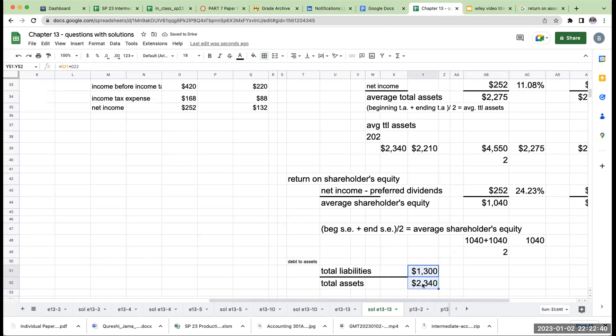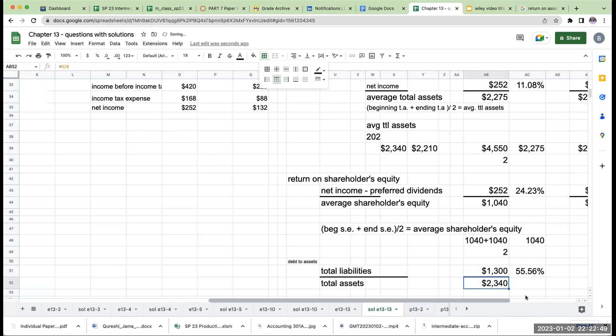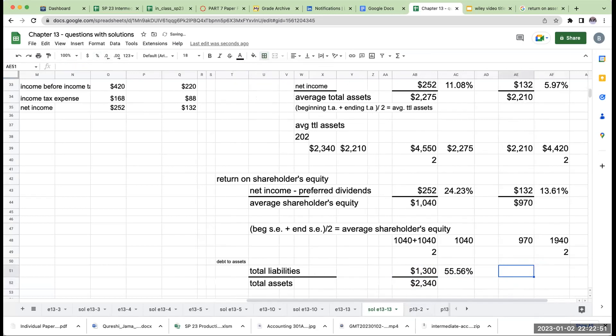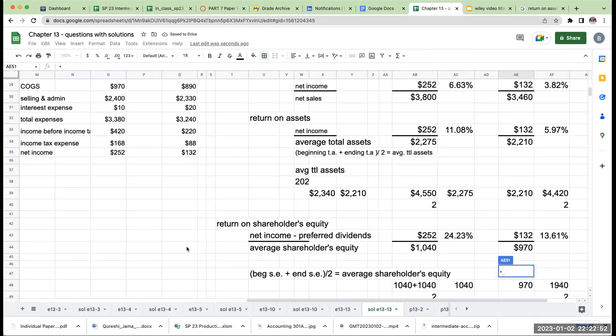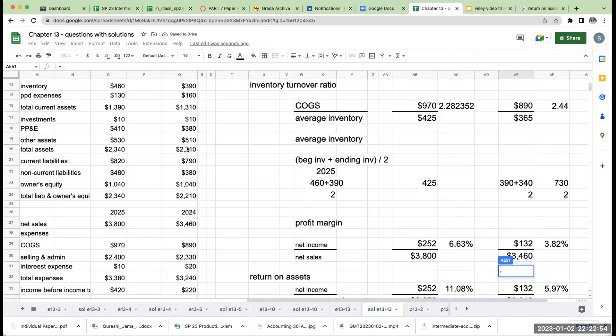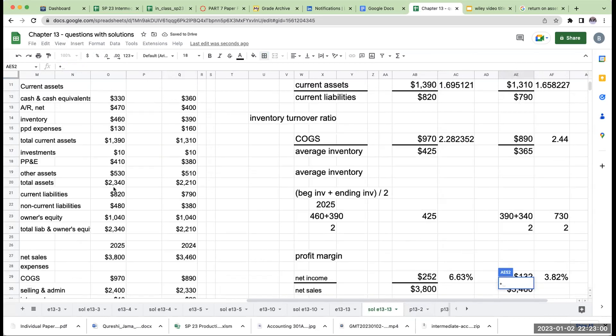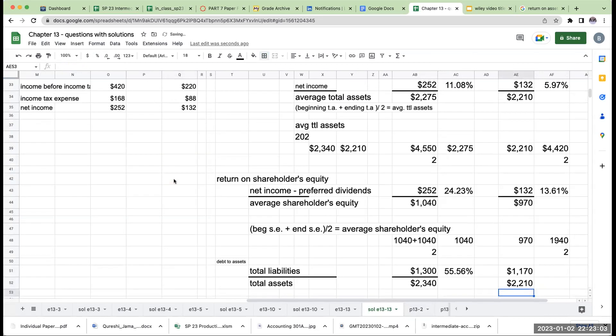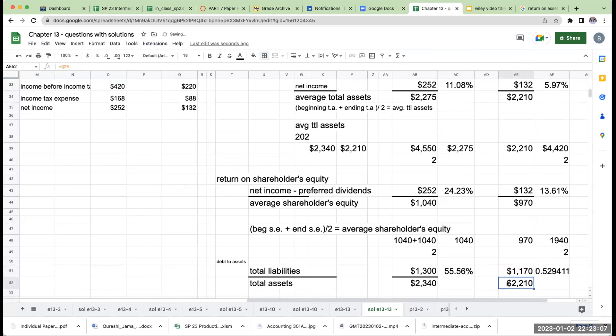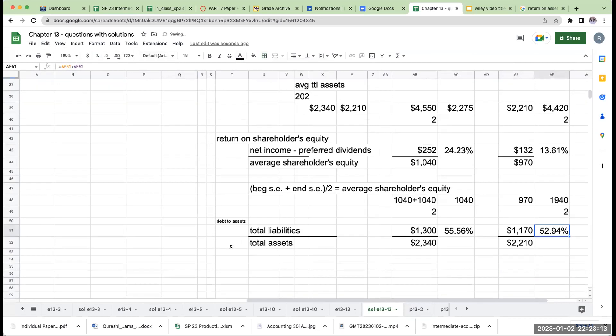So this is going to be roughly 55%. Again, is this a good or bad ratio? It just depends on the company over here. My total liabilities for 2024 were 790 plus 380. My total assets for 2024 were 2.2 billion. And over here, so I've become a little bit more leveraged during the year, meaning my liabilities have gone up. So that's debt to assets.